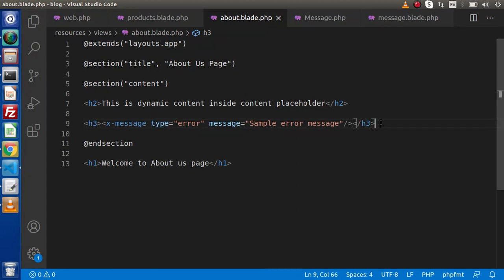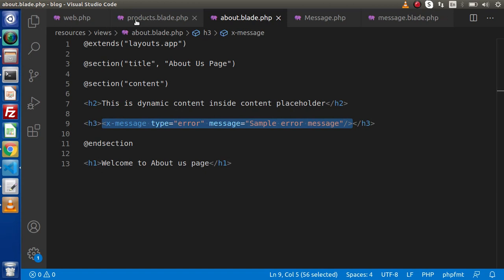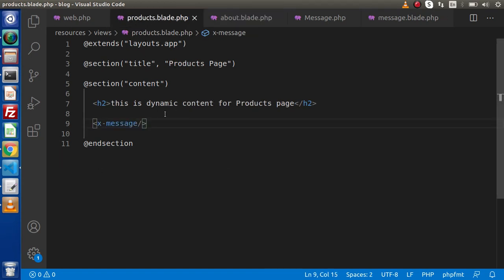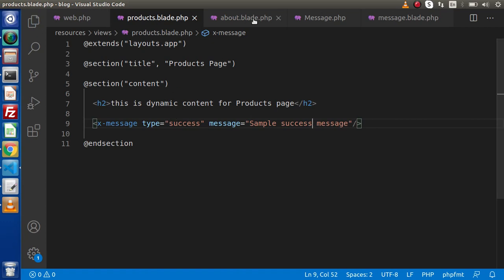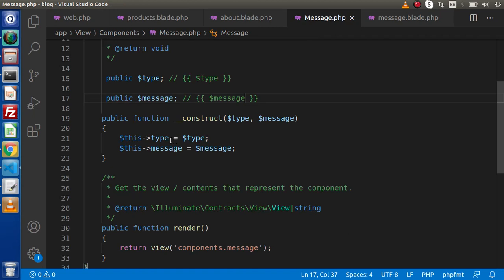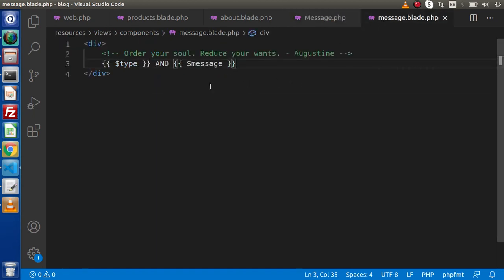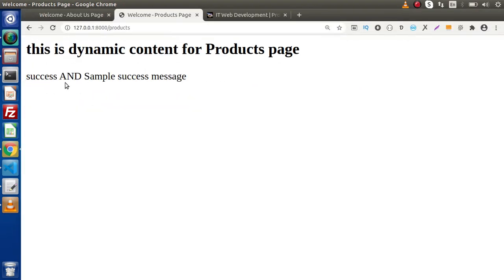Now if we go inside the editor, we copy this syntax and go inside products.blade.php, because inside this file also we have called the component. We remove x-message and instead pass some attributes. So we paste it and set type equal to success and 'sample success message'. It will work exactly as what we had seen for the about case, but this time values are different. The component tag calls message.php, initializes the type and message variables, and prints them inside the layout. If I reload this page, we can see type equal to success and the message 'sample success message'.